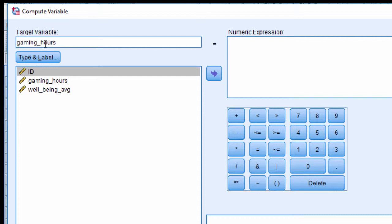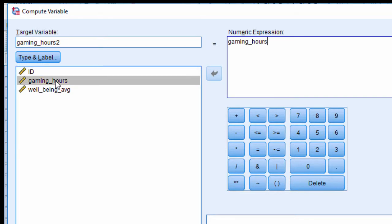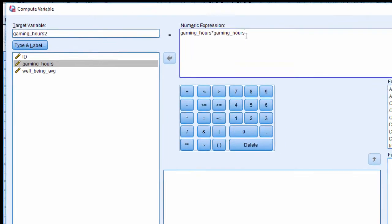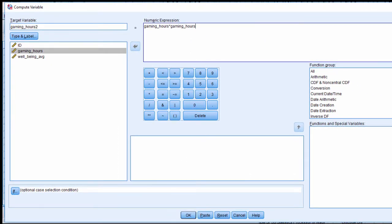Then add the variable into the numeric expression gaming hours and you just want to multiply it by itself. So gaming hours times gaming hours will give me the squared value of gaming hours.